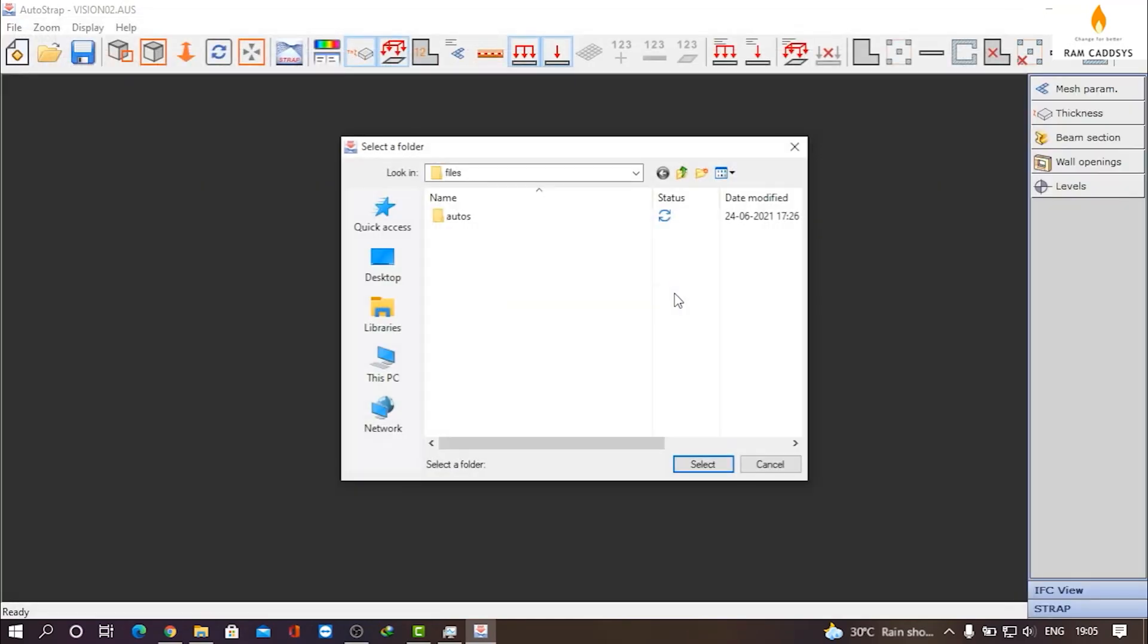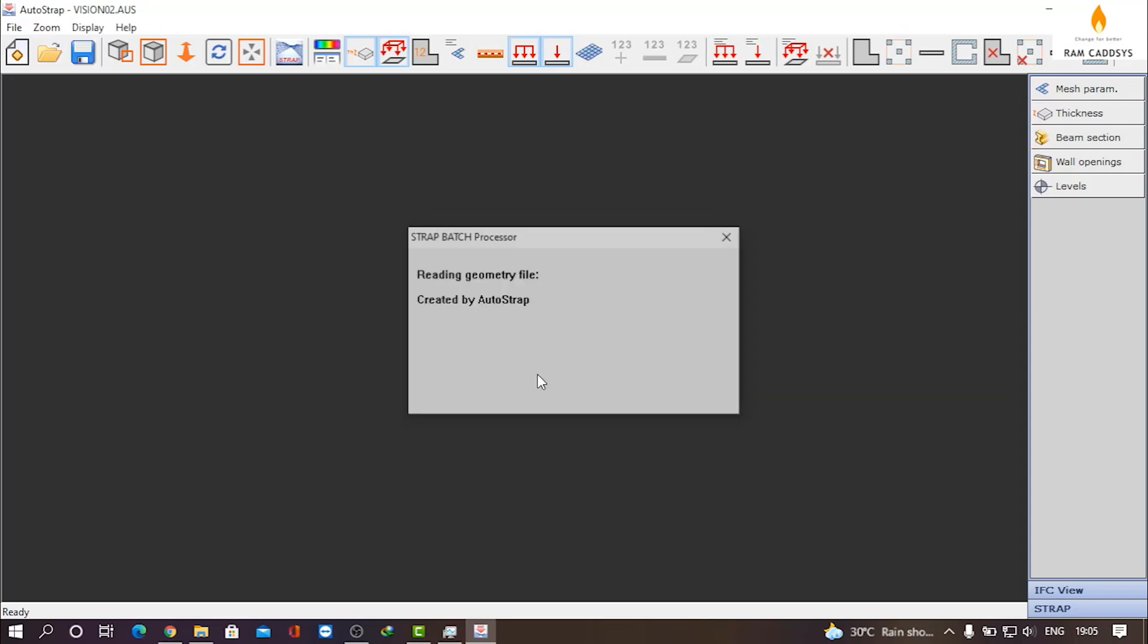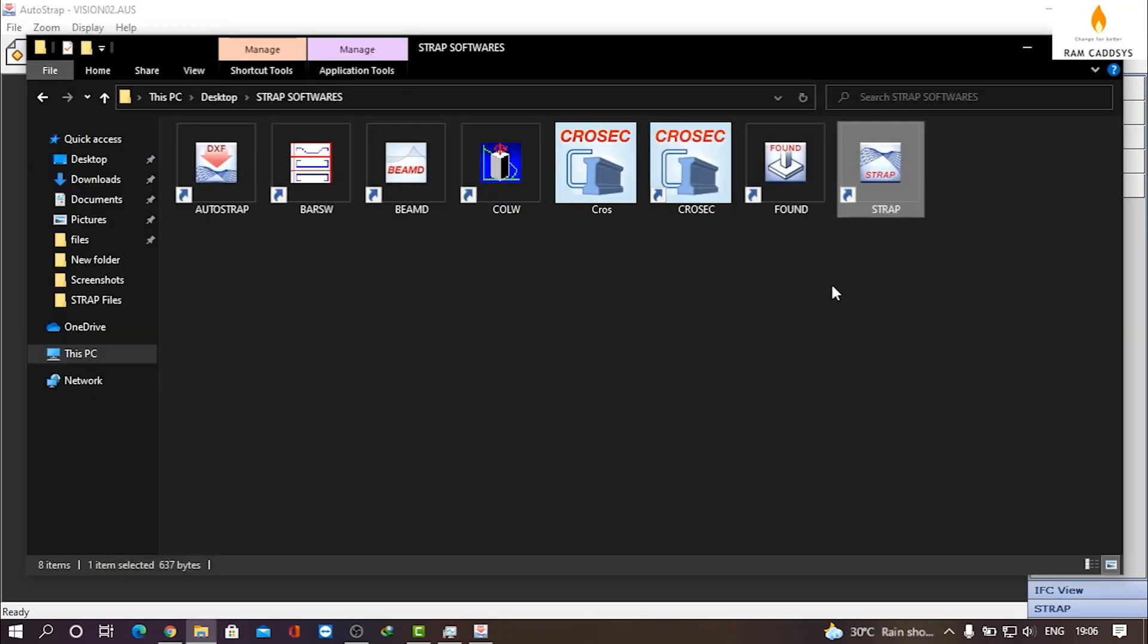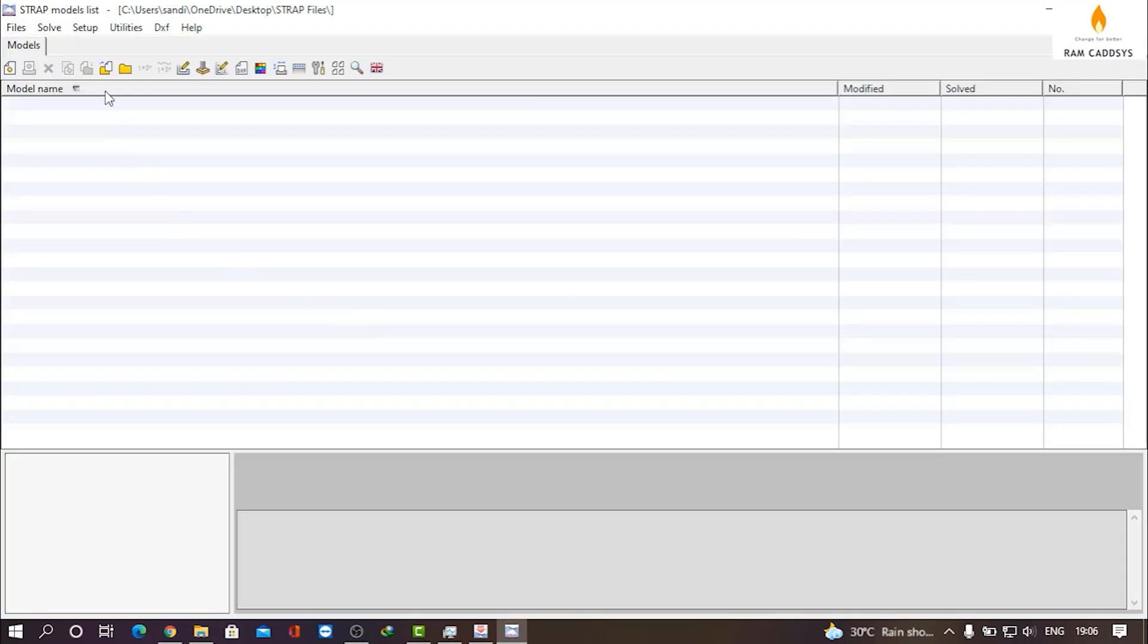Select the folder where you want to save. Give a name to the model and click on OK. Now open STRAP.